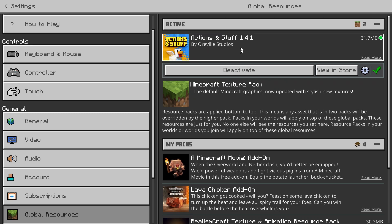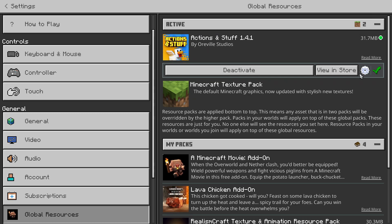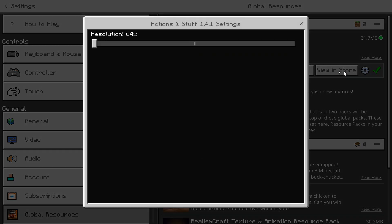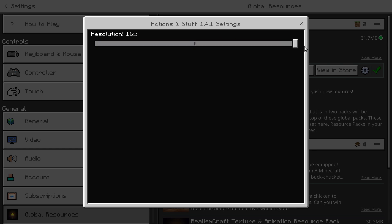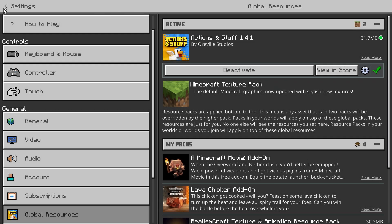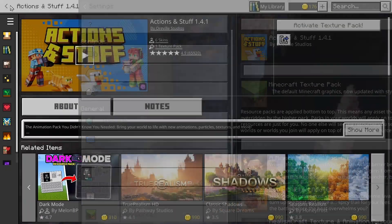Go over to My Packs, find Actions and Stuff 1.4.1, activate it, go over to Active, and here you have Actions and Stuff. Then go over to the settings icon and change it to 16x — you'll see why in just a second.